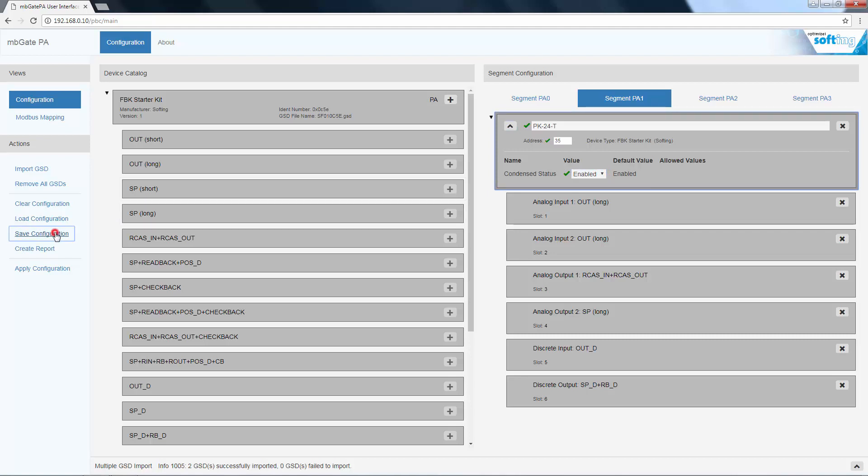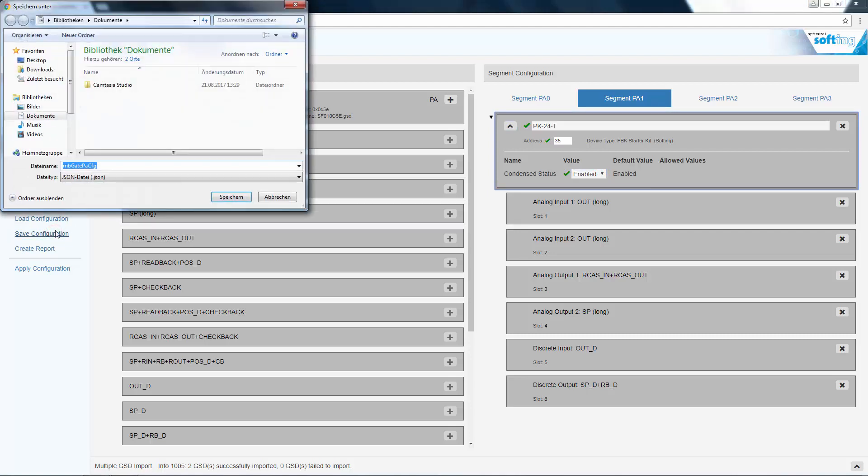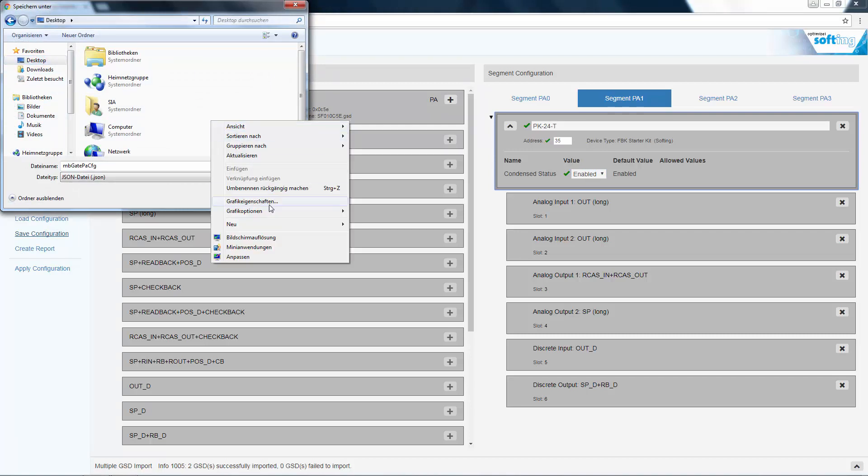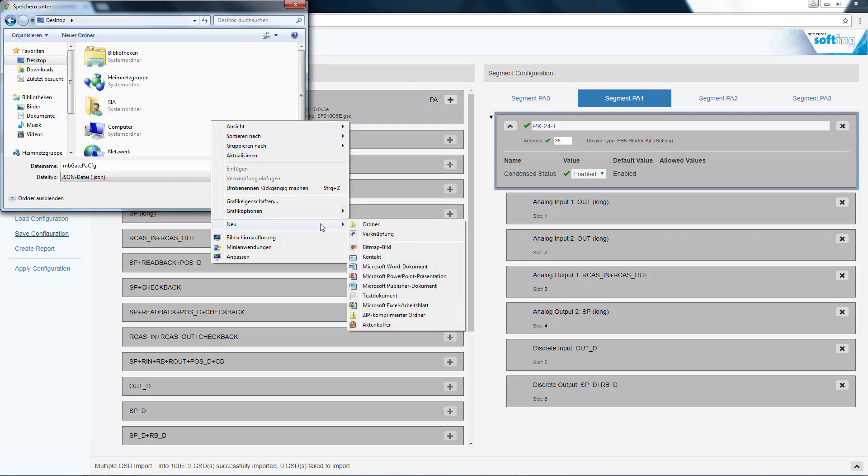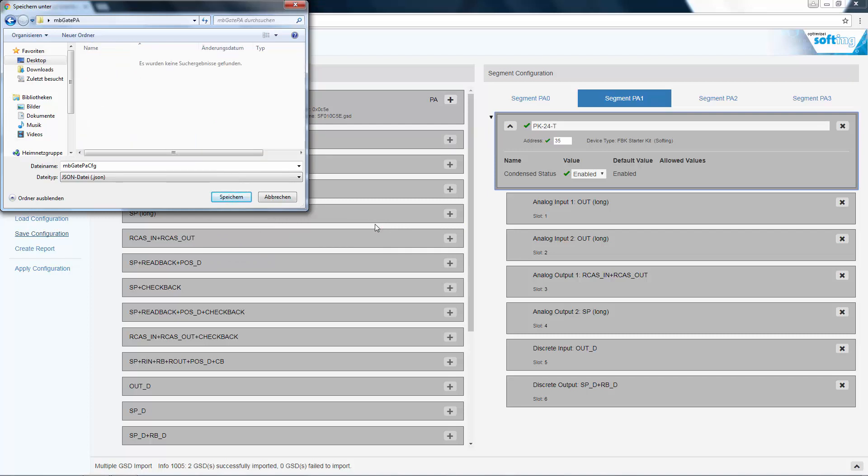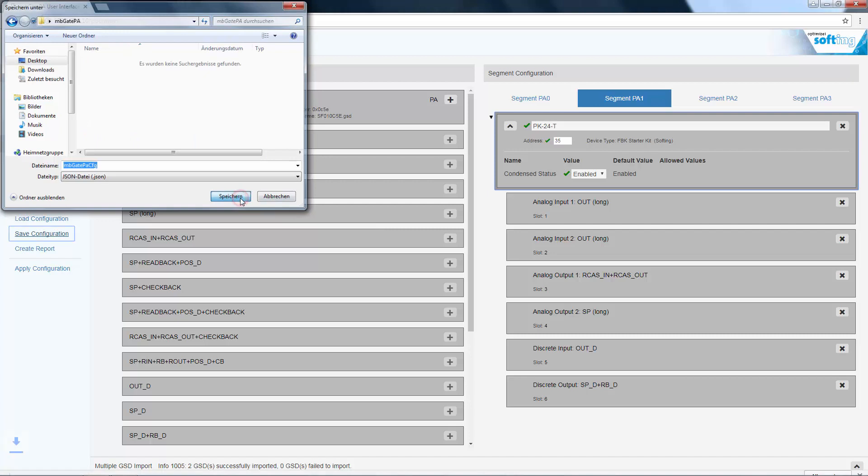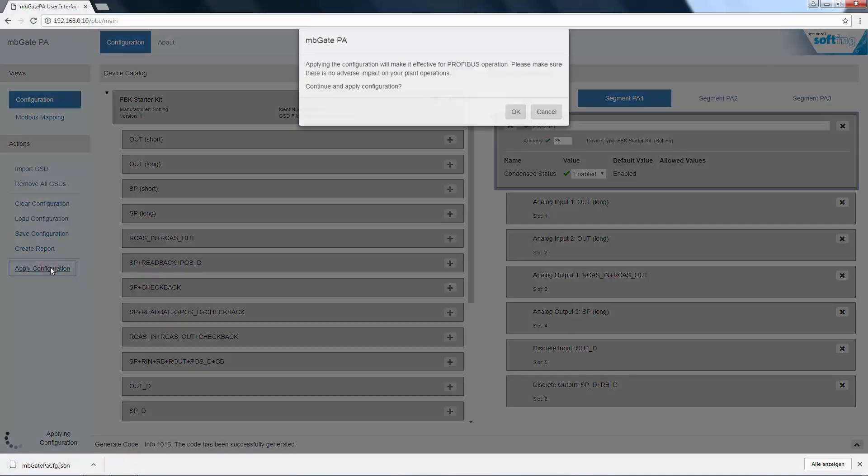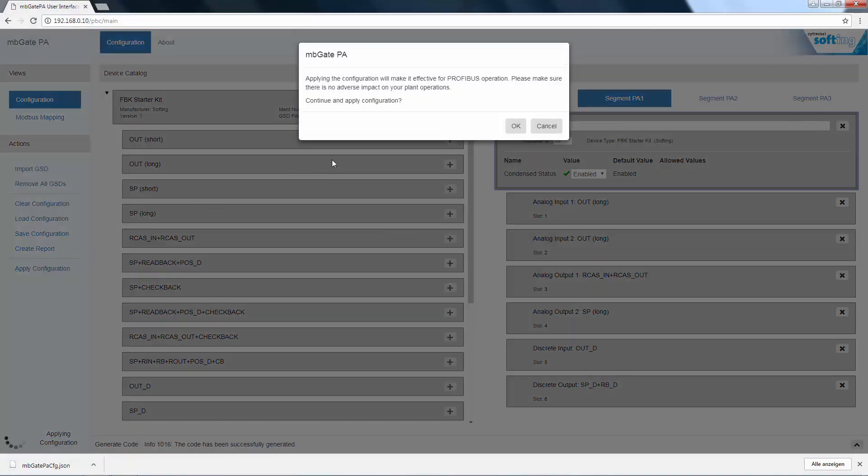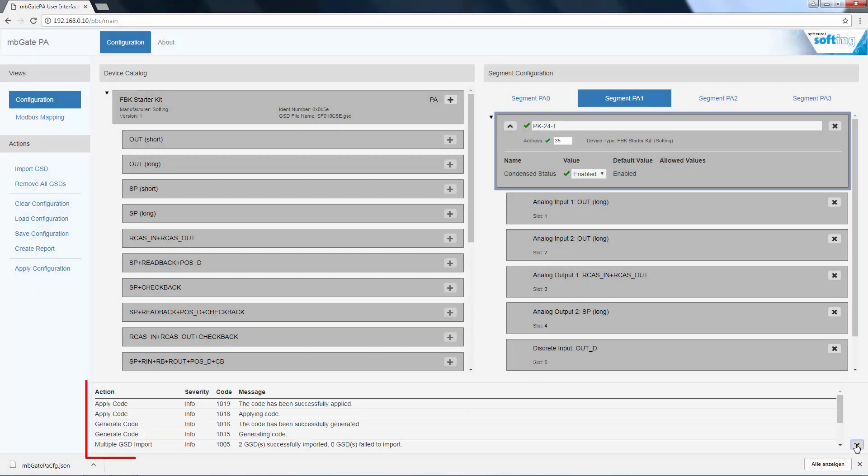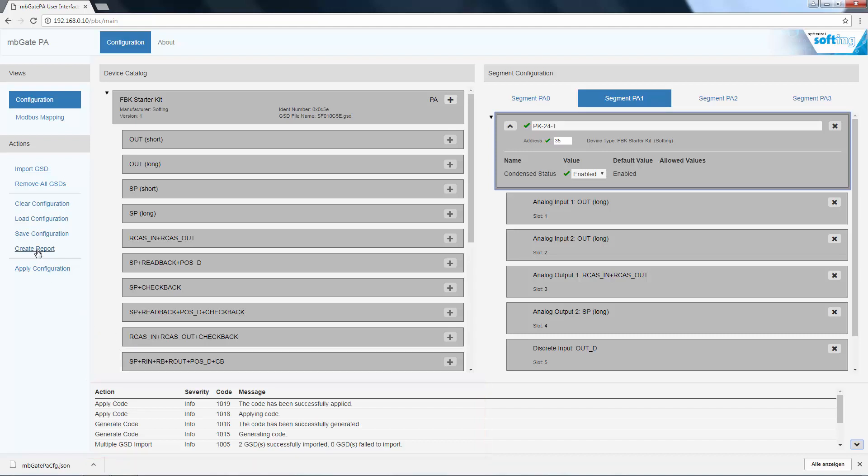Save the configuration for later reuse. Apply makes the configuration in the gateway effective. In the information bar, check whether this action has been successfully completed.